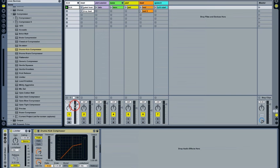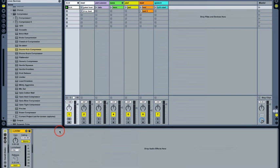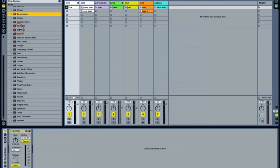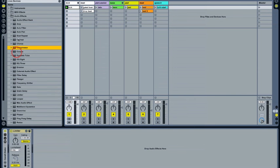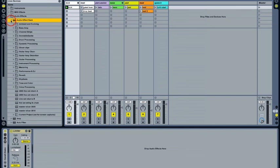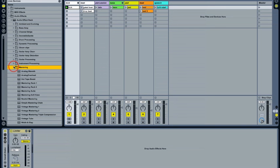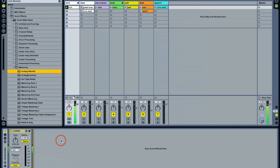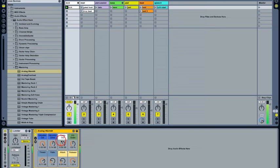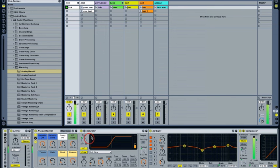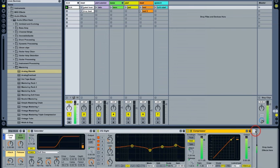Live also has mastering and dynamics presets that you can experiment with. There's one called analog warmth in the mastering folder which is a pretty good place to start. You can try that on almost any instrument track just to fatten it up a little bit. And if we open this one up you'll see it's using a saturator, an EQ8 and a compressor in that order.